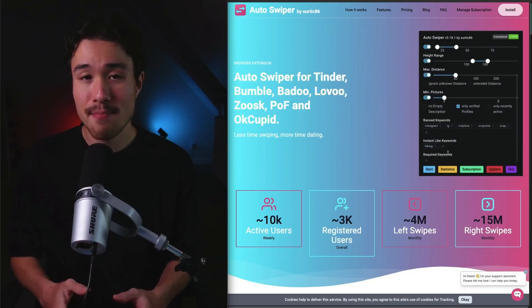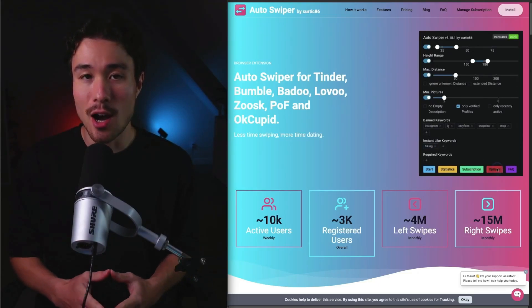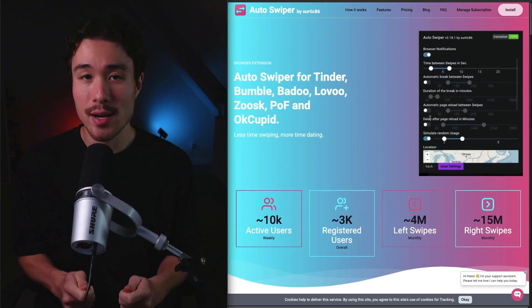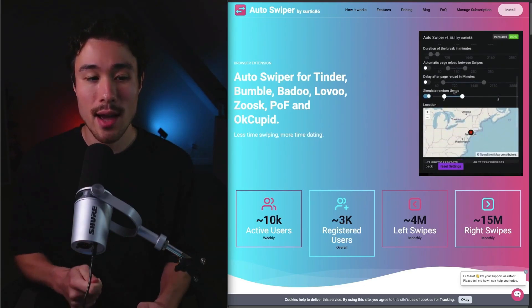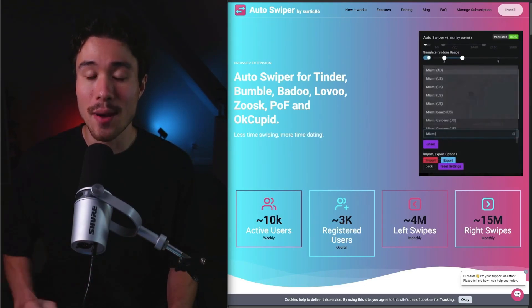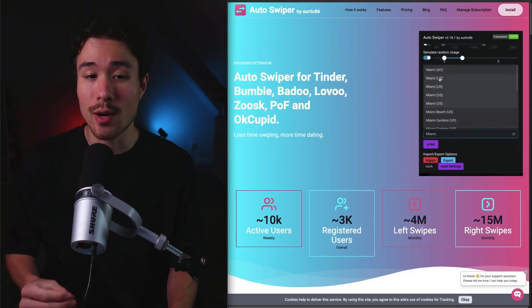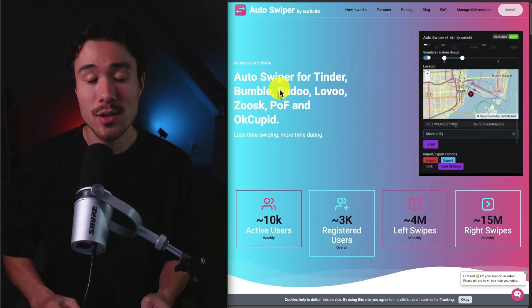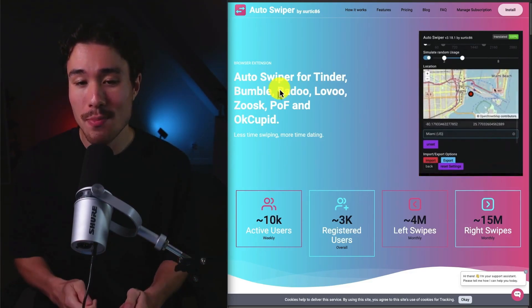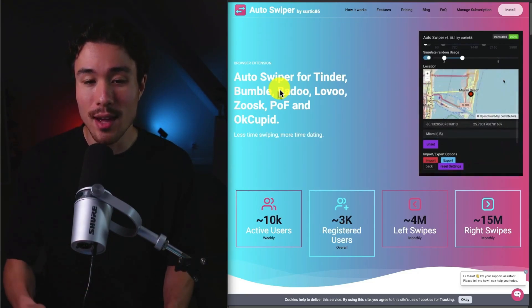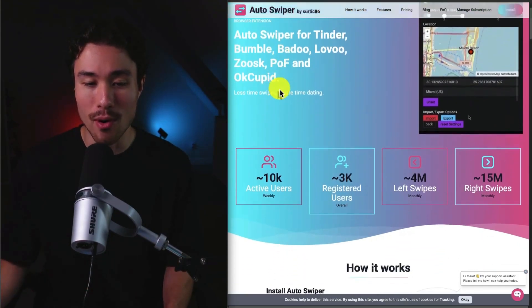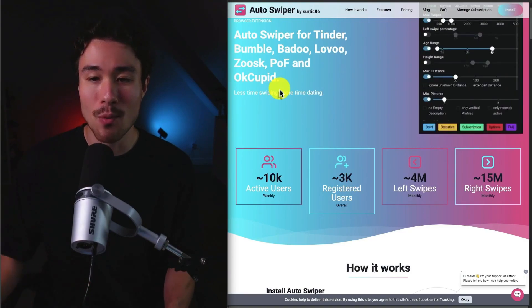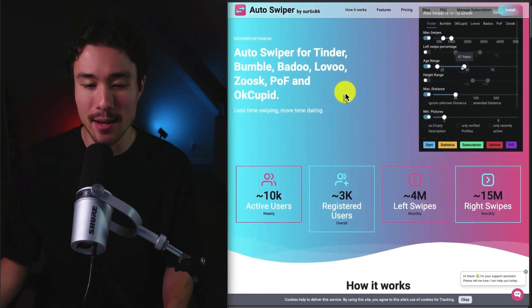Next up is a MicroSaaS called AutoSwiper. It was founded by Andreas Reinhold and does a self-reported $5,100 a month in recurring revenue. It's a browser extension which is an auto-swiper for Tinder, Bumble, Badoo, Lovoo, and more, so you can spend less time swiping and more time dating.